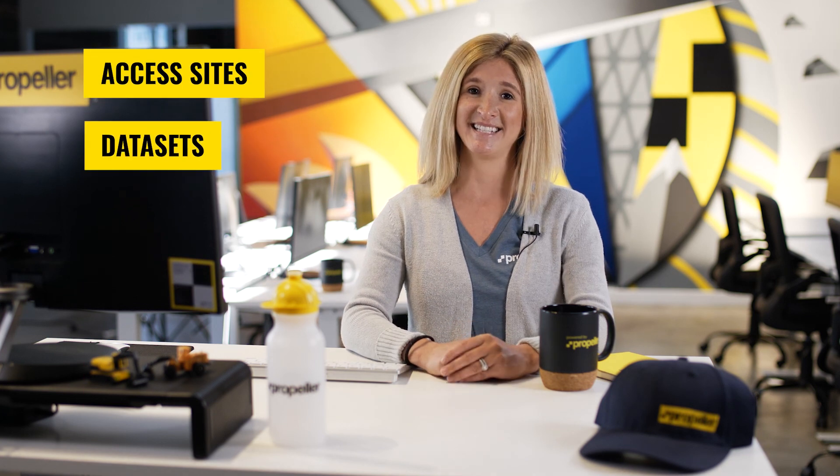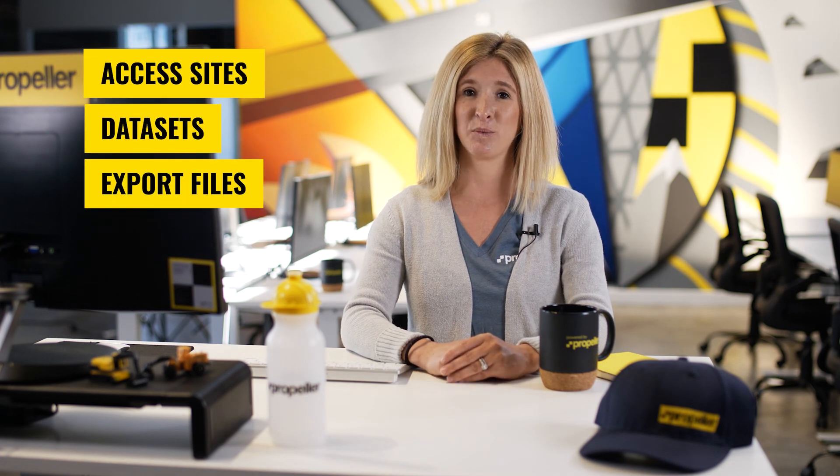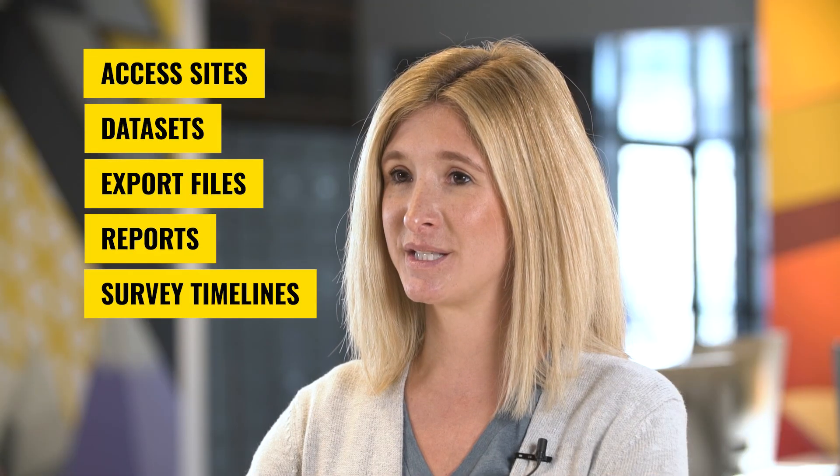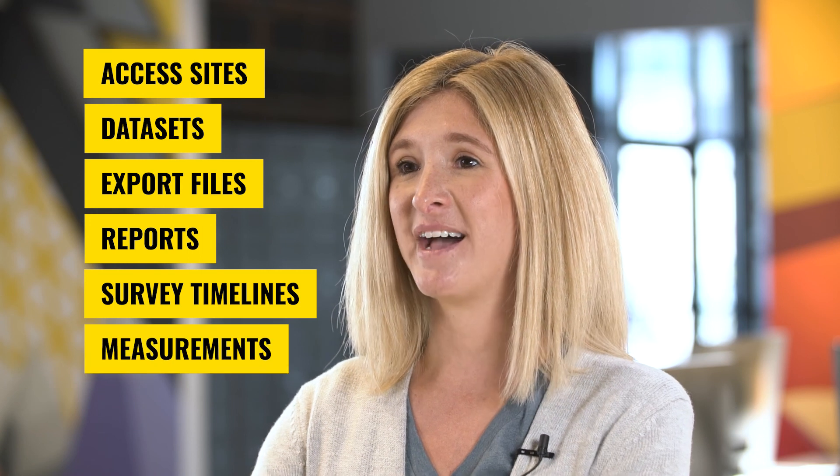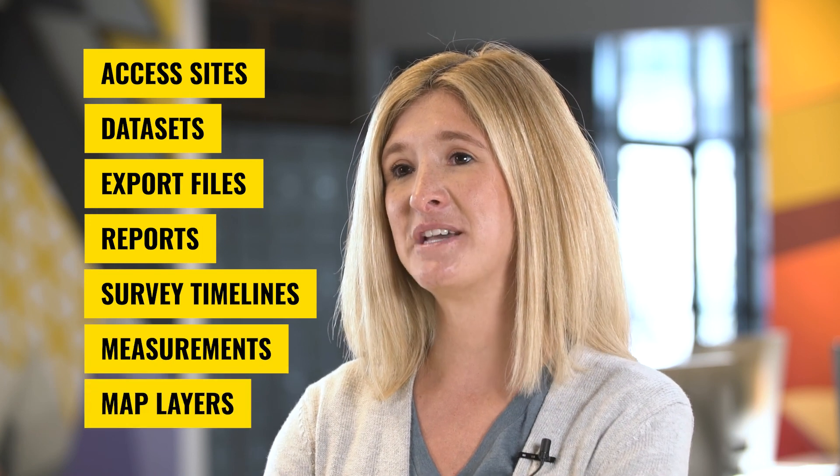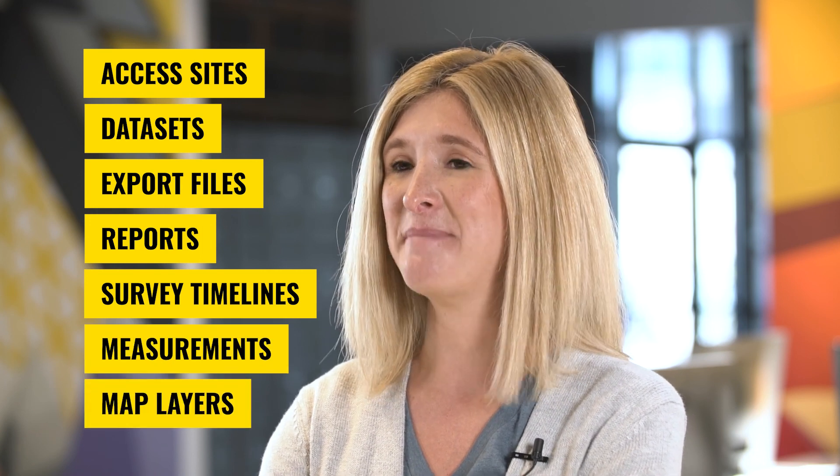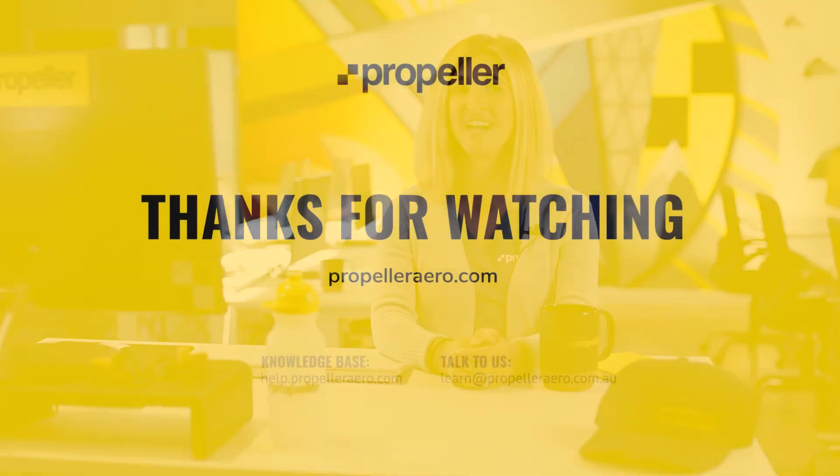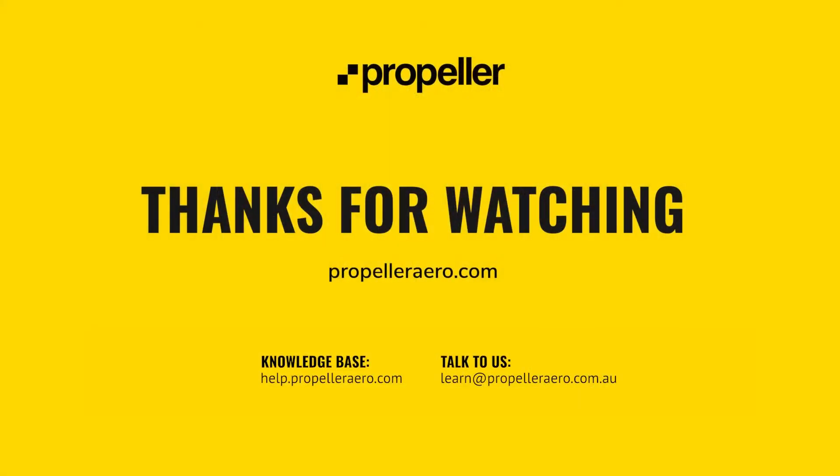In this module, we learned how to navigate the platform, including how to access sites, datasets, export files, reports, survey timelines, measurements, and map layers. For more information, you can read the supporting documentation for this module, or check out our knowledge base, help.propellerarrow.com.